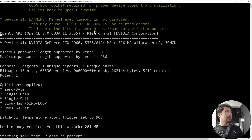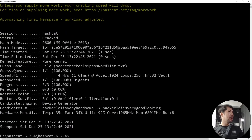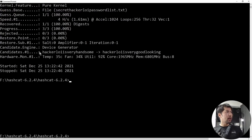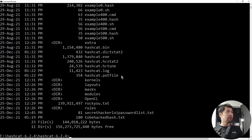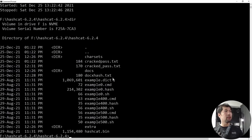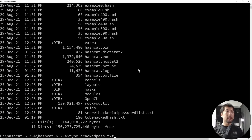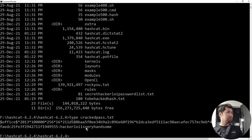The attack completes. Now let's check the output file: type crack_pass.txt. The result: 'hackerloy is very handsome' — that's the password to open the file.